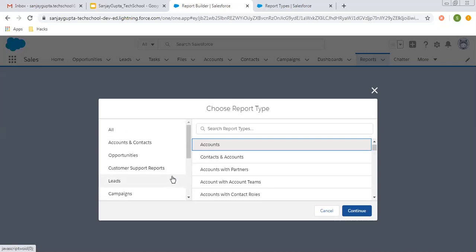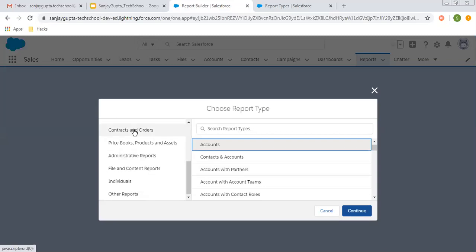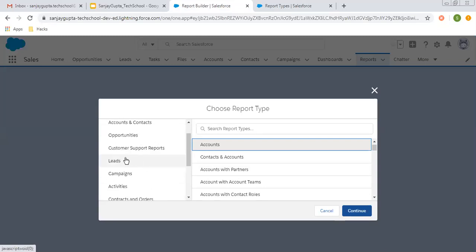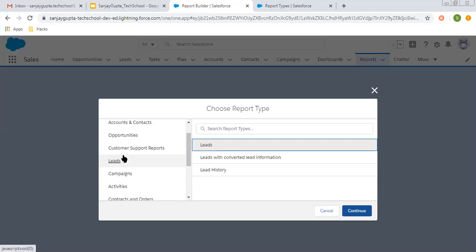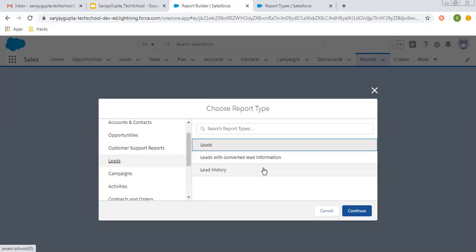Many of them are standard, but if you create any custom report type, that will be available in these categories. Click on a particular category and the related report types will be displayed so that you can create reports.